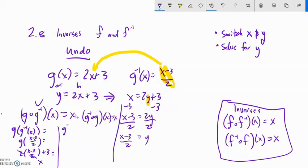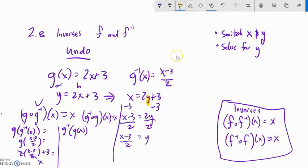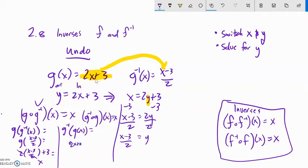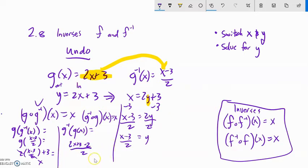If I do it the other way, I'm finding g inverse of g of x. g of x is 2x plus 3, so I'm going to take this and plug it into the inverse, which is input minus 3 over 2. So I have 2x plus 3, plugged into x minus 3 over 2. 3 minus 3 is 0, and 2x over 2 gives x. Those are inverses of each other.